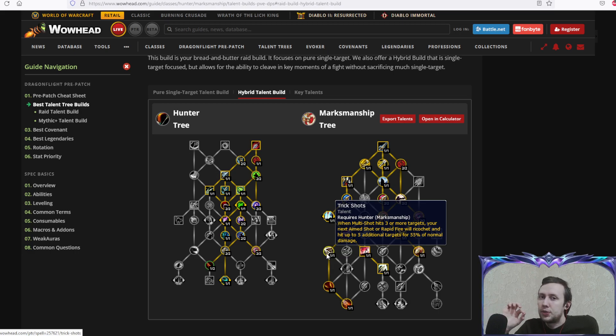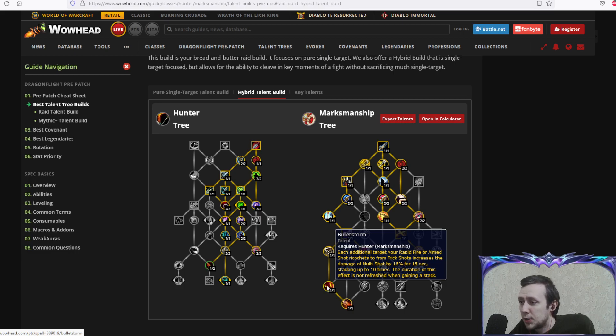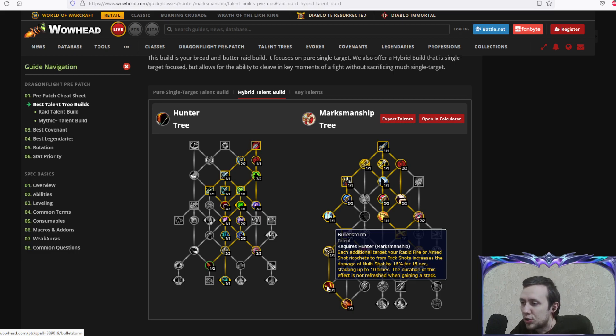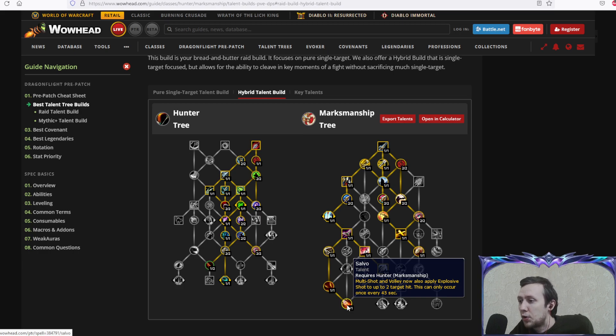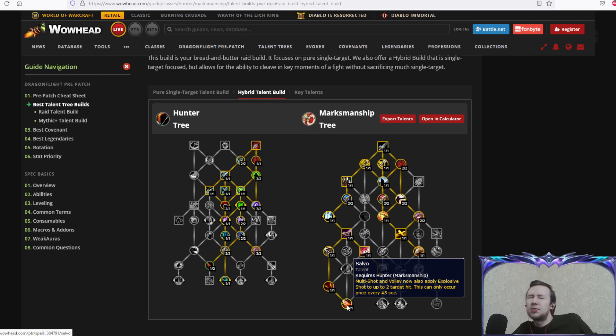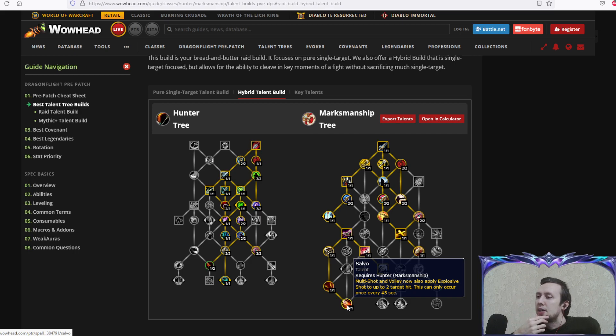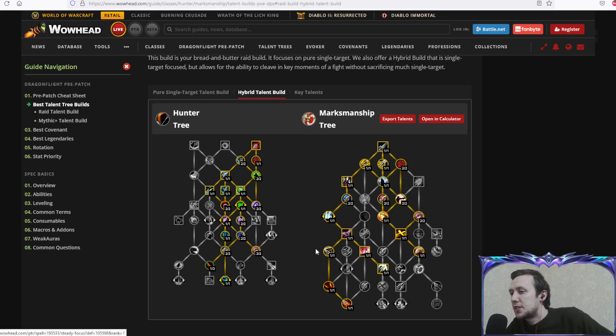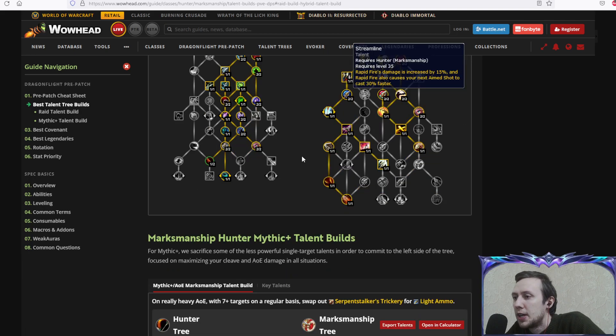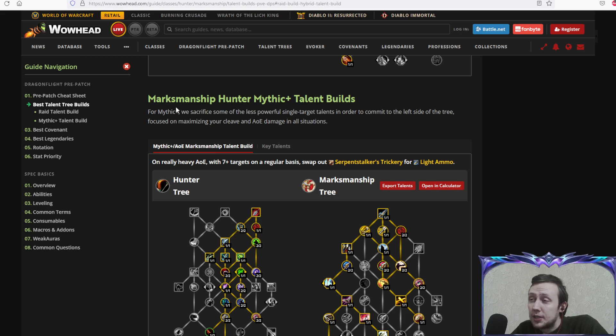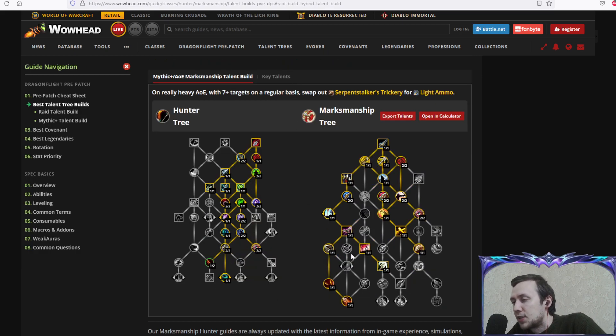Bullet storm: each additional target your rapid fire or aimed shot ricochets to from trick shots increases the damage of multi-shot by 15% for 15 seconds, stacking up to 10 times. Salvo: multi-shot and volley now also apply explosive shot to up to two targets hit, this can only occur once every 45 seconds. Once every 45 seconds you'll have a big burst of AoE damage. This is more mythic plus oriented, but if you need AoE damage in a raid encounter you're probably gonna take it because it's very good. We'll probably see similar talents in our mythic plus builds.